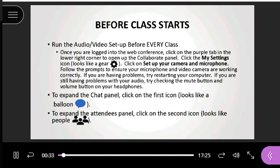The other areas on the screen down on the bottom right hand side are the chat, which is the bubble, and then the one next to that is the attendees panel, which is how you will see who is actually attending the class.